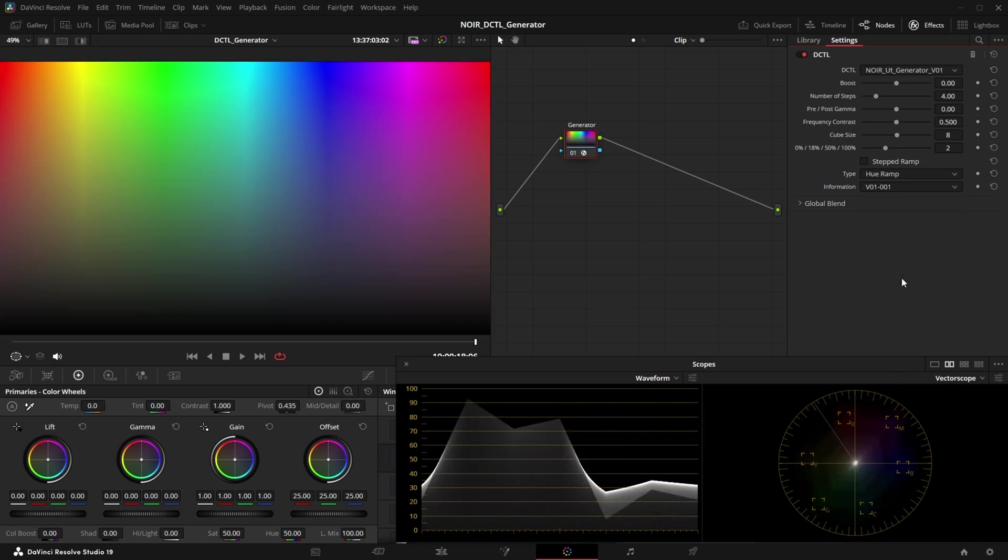The last one is called hue ramp and this one is also really helpful in combination with the vectorscope because again we can see all the primary colors and all the colors in between but also in the viewer we see the smooth gradients and we can definitely see where LUTs will break for example.